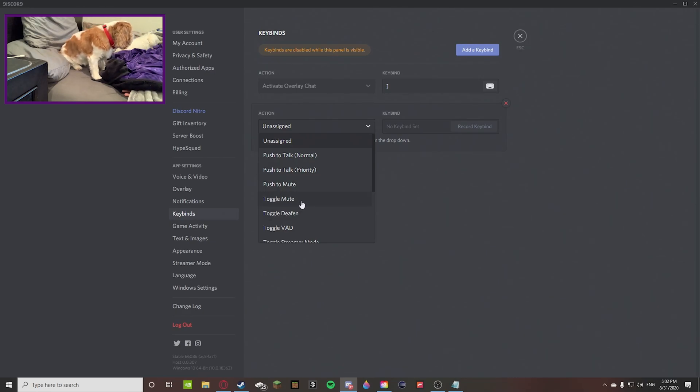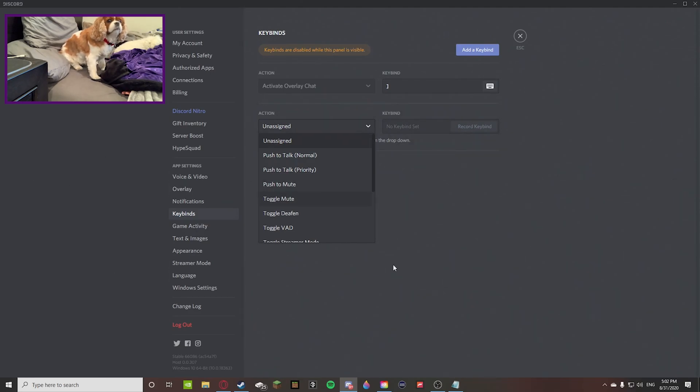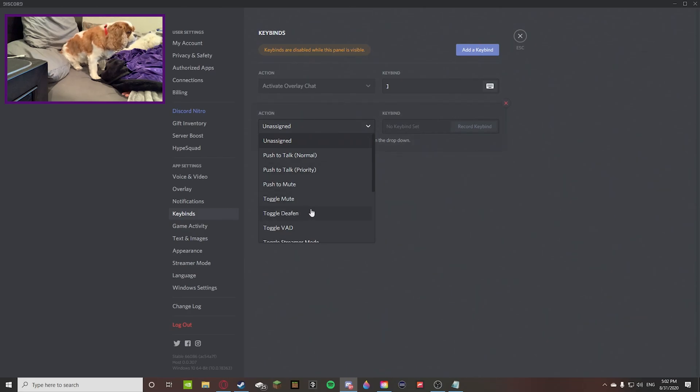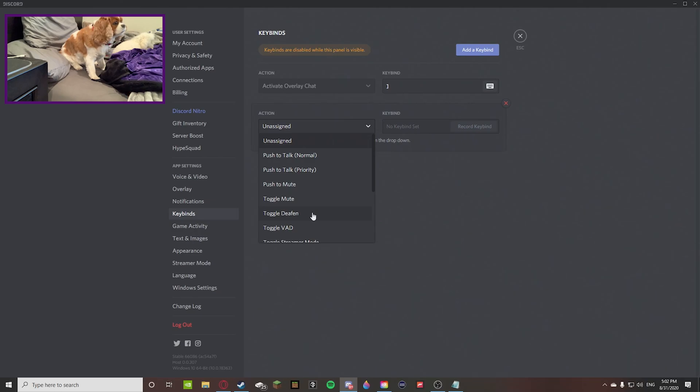Toggle mute just to mute yourself. Maybe you're watching YouTube and you don't want to click out of YouTube to mute yourself. You can just click a keybind on your keyboard to mute yourself. Same thing with deafen.